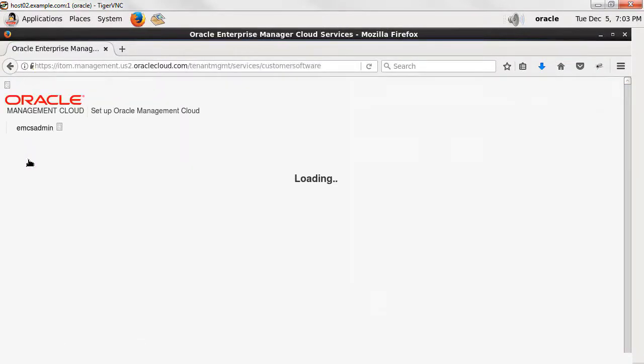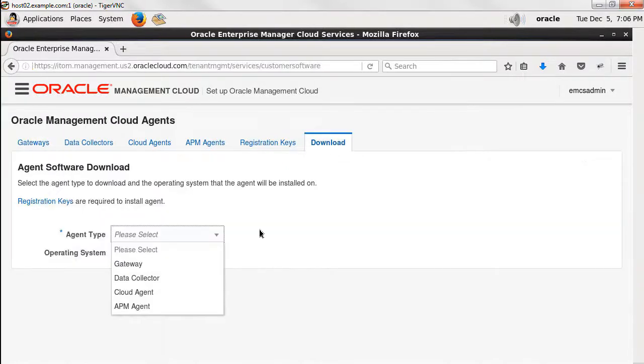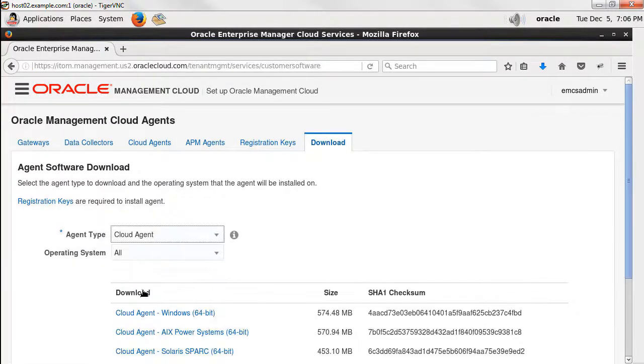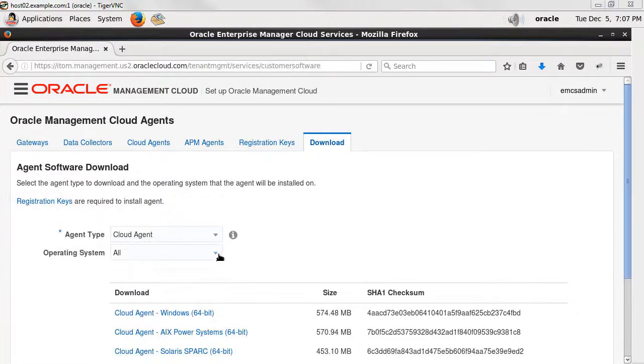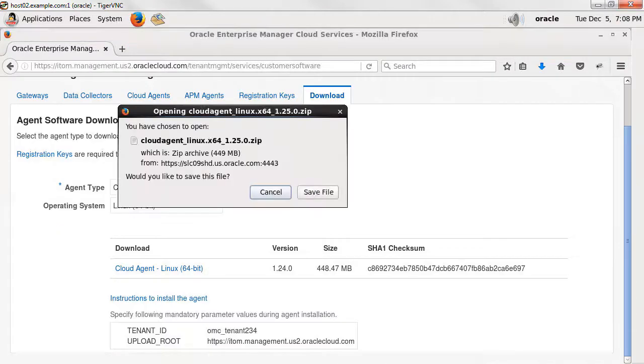Then select the tab Download. Then from the drop-down box, select Cloud Agent. For operating system, select Linux.